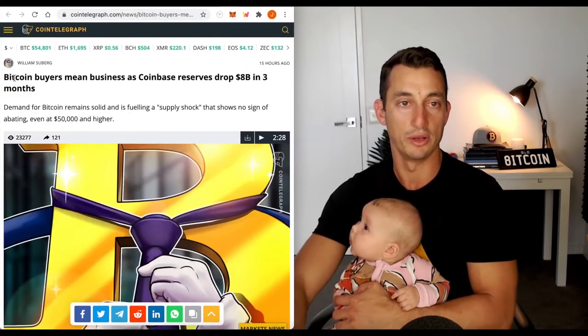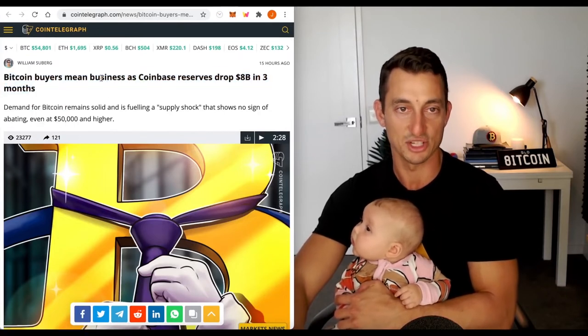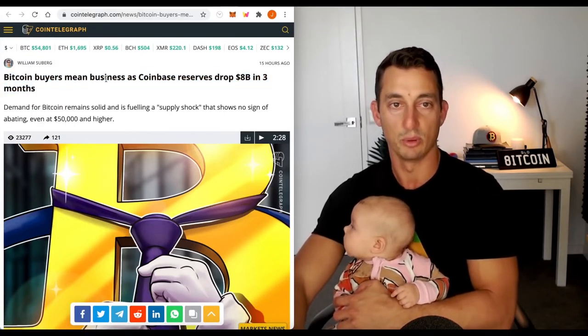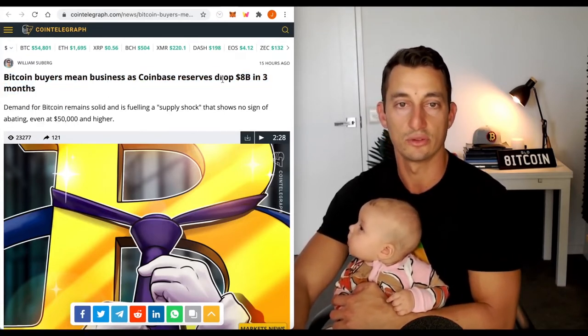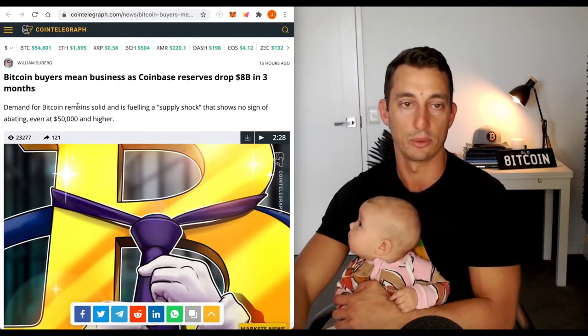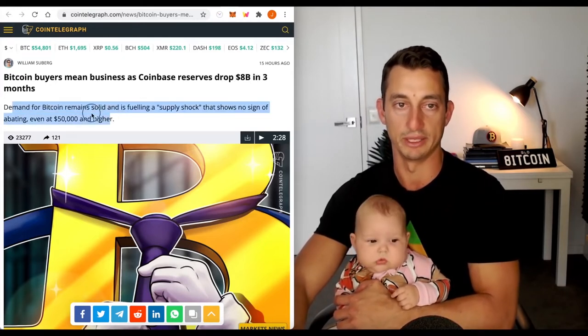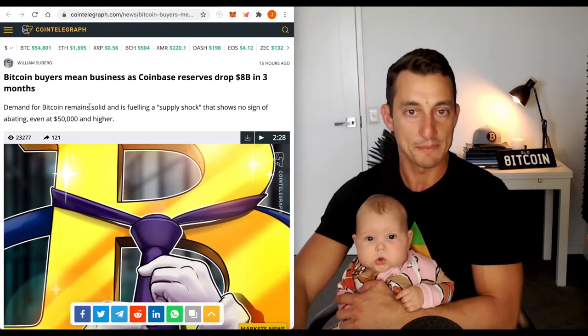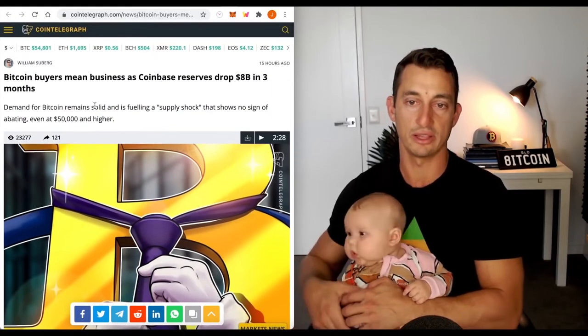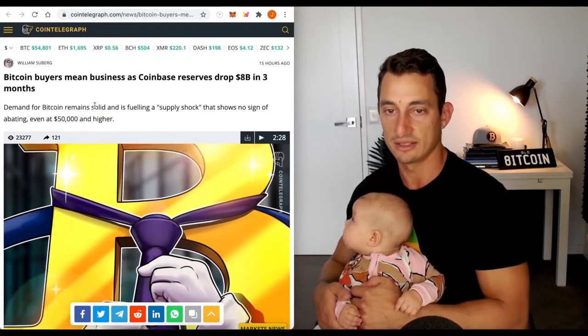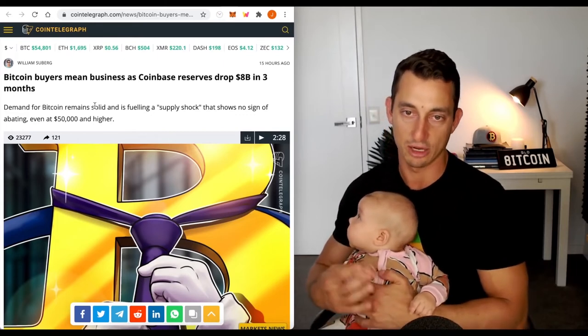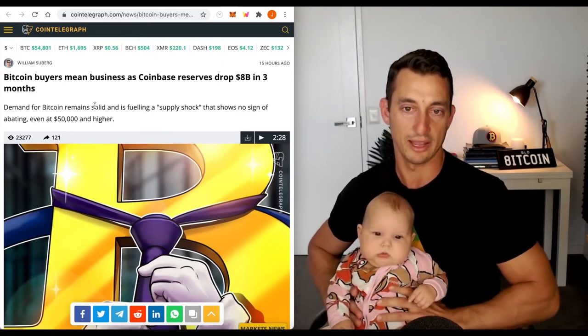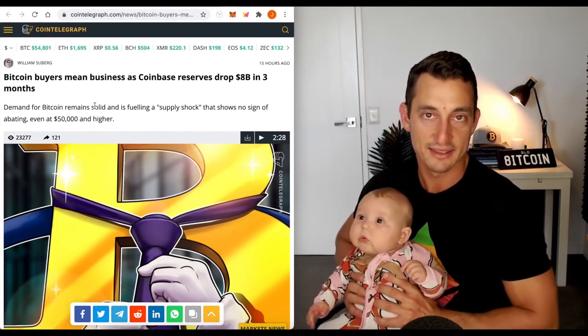News article on the Bitcoin leaving the exchanges. Coinbase reserves drop 8 billion in three months. More Bitcoin leaving the exchange. That wraps us up for the news. You can say goodbye to Izzy. Let's get into some charts. I'm going to lay her down. Hopefully she can sleep without crying her head off.